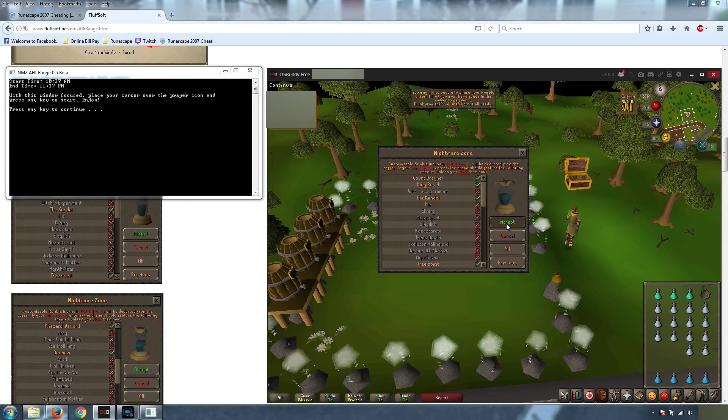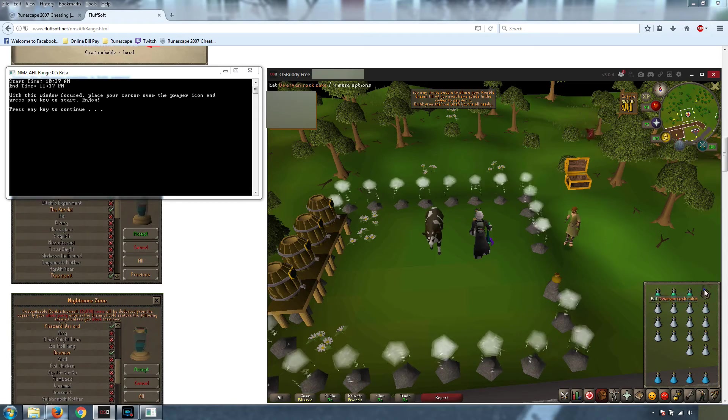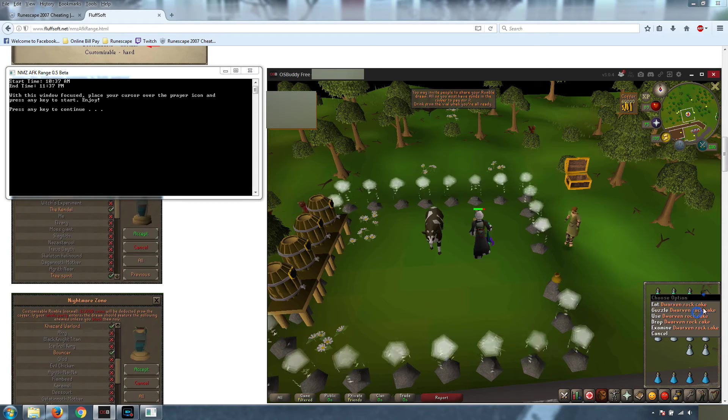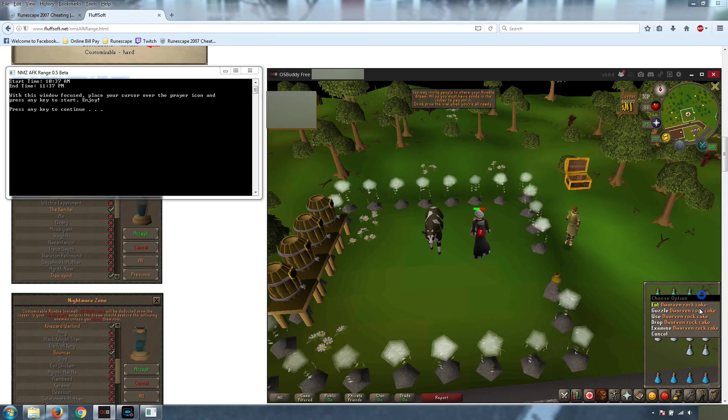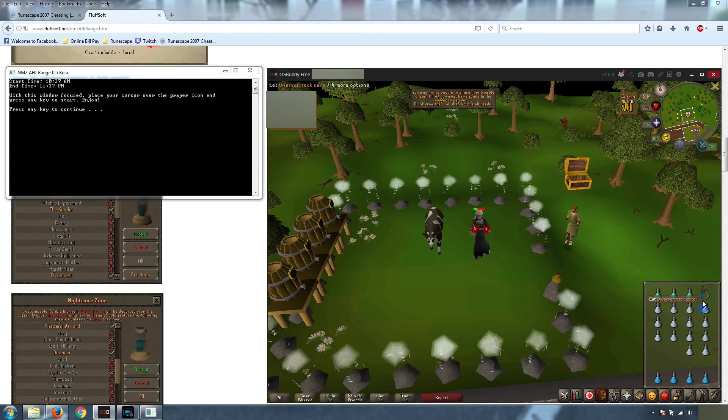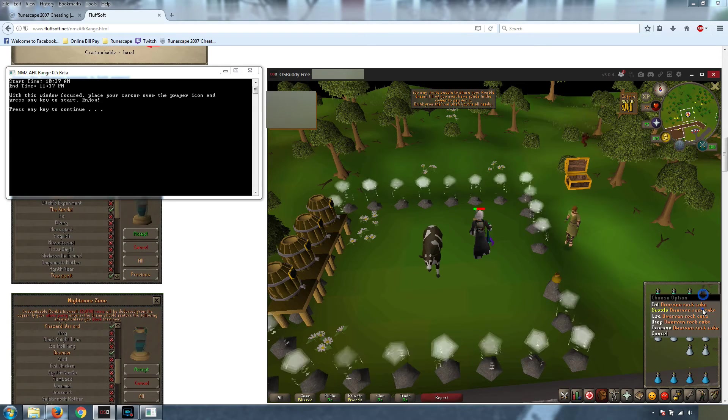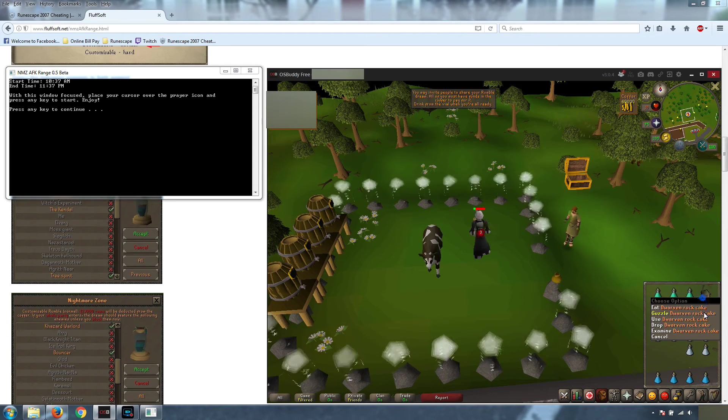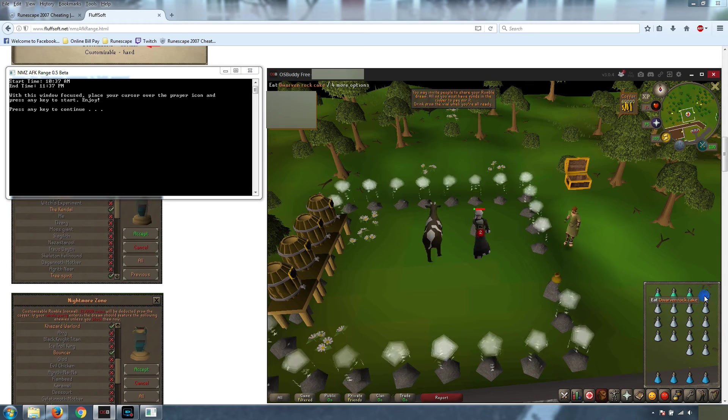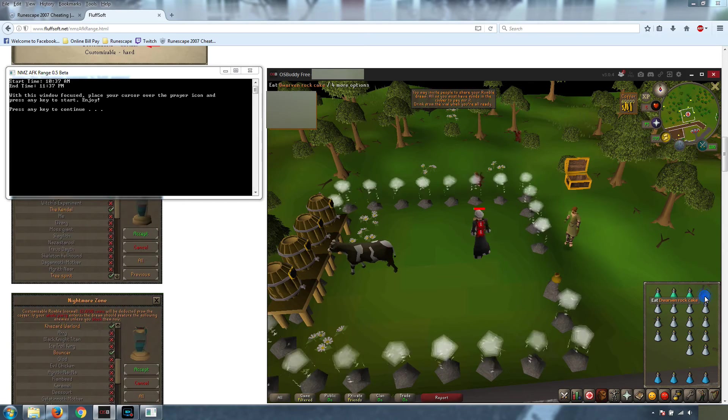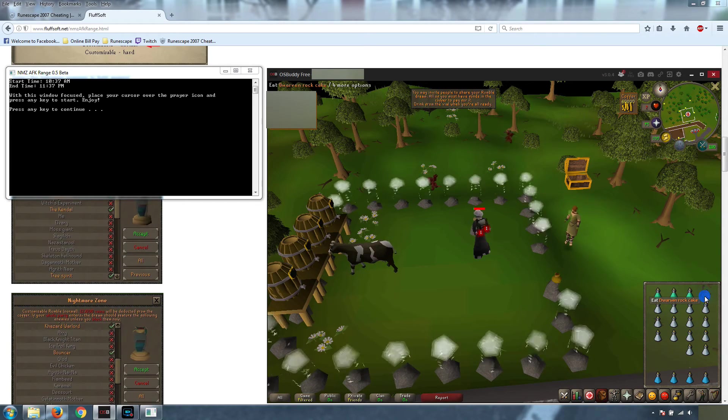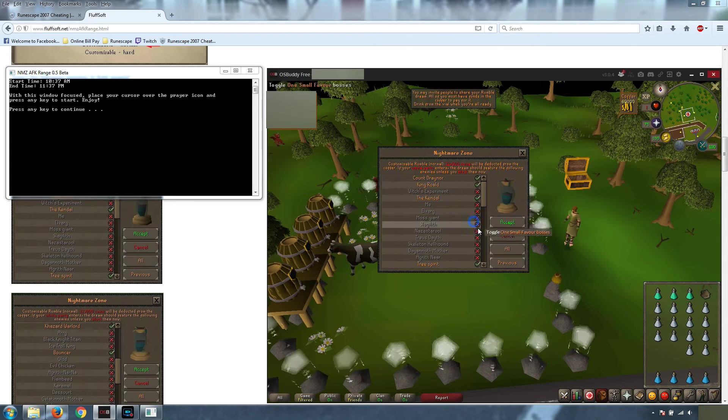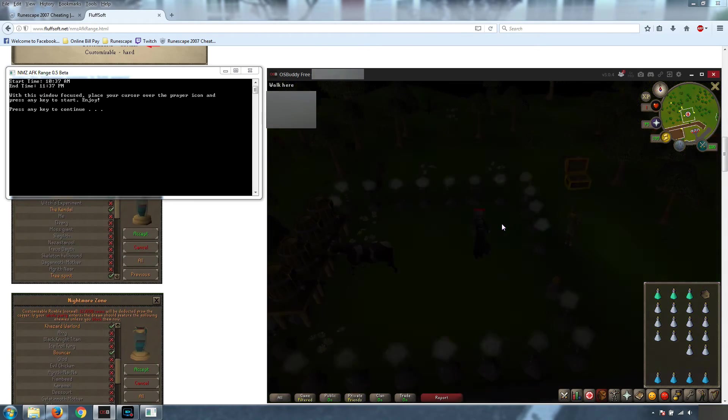Actually, before we do this, let's guzzle our rock cake down. We're going to get all the way down to 2 or 1 HP. That way, when the monsters attack us, the maximum damage we can take is 1. And that will make your absorptions and your prayer last a lot longer. So we'll go down to about 2 or 1, and we're going to accept and go back in.